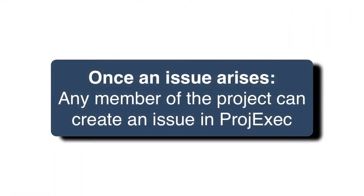Once an issue arises, any member of the project can create an issue in ProjExec.